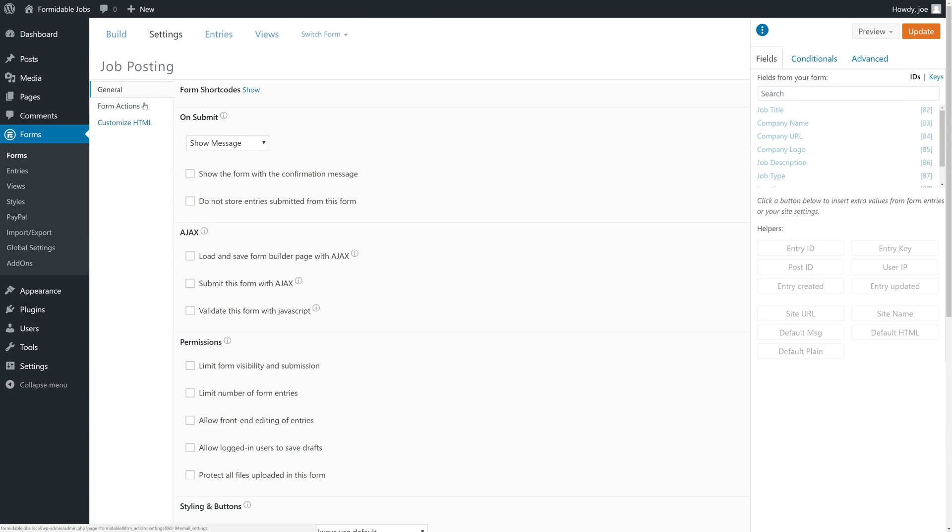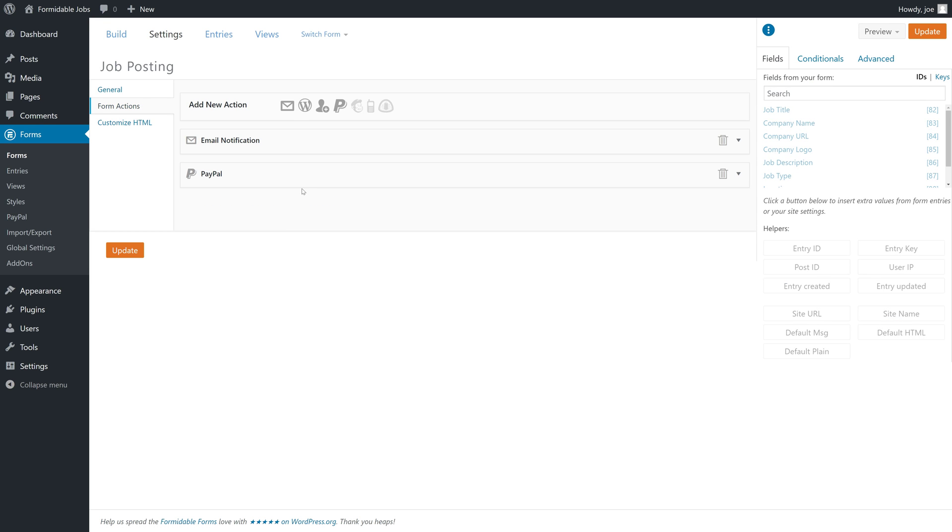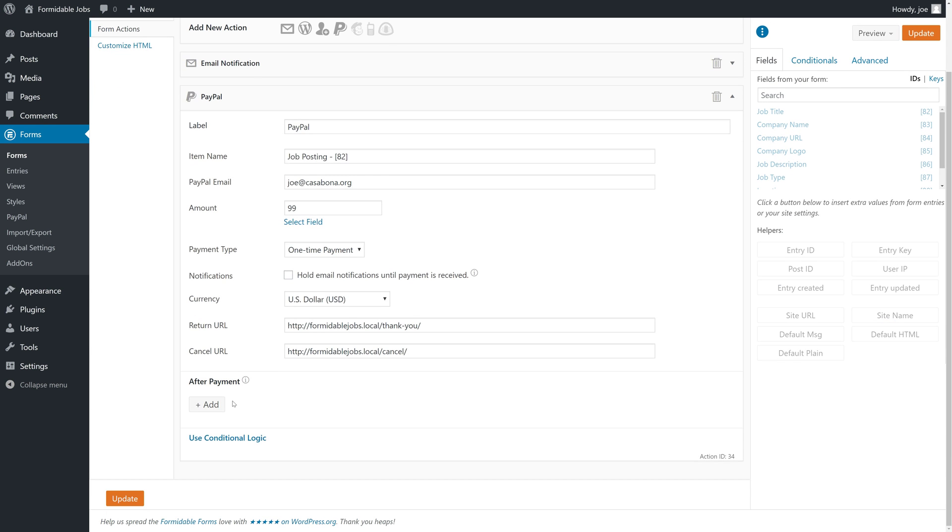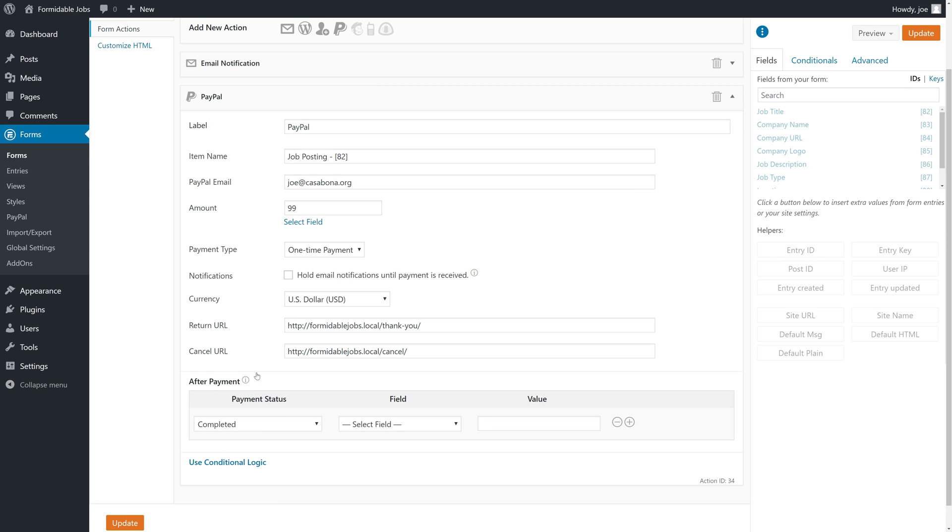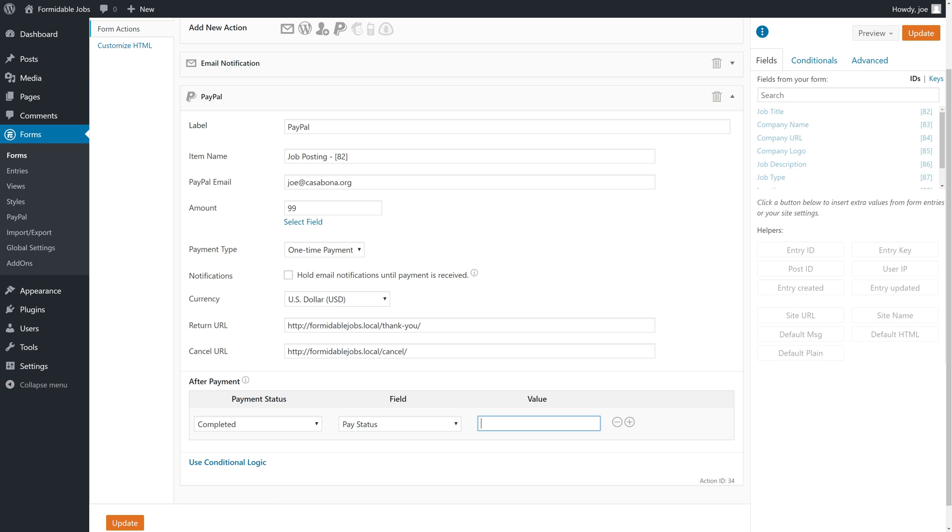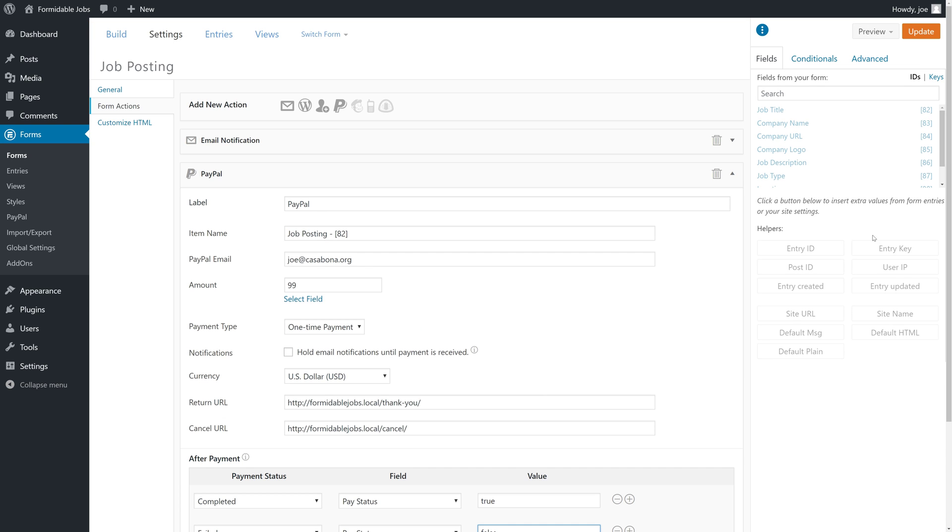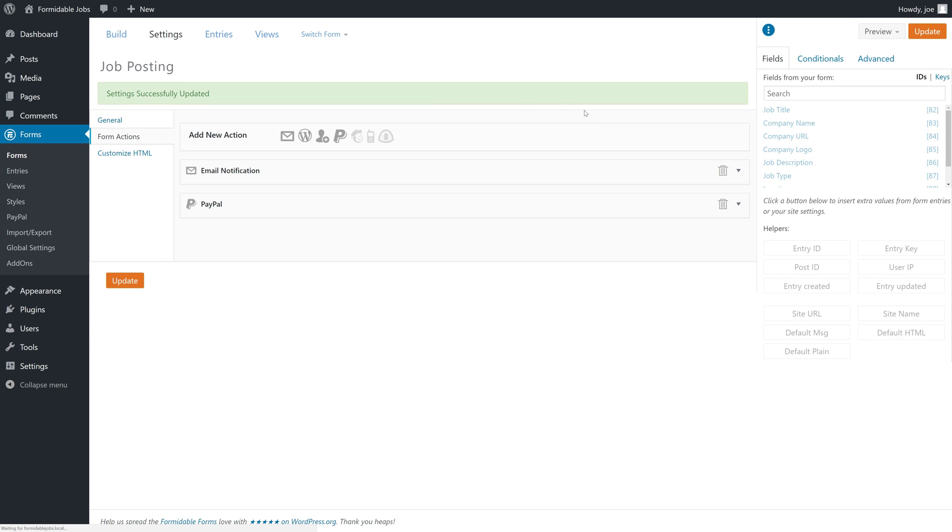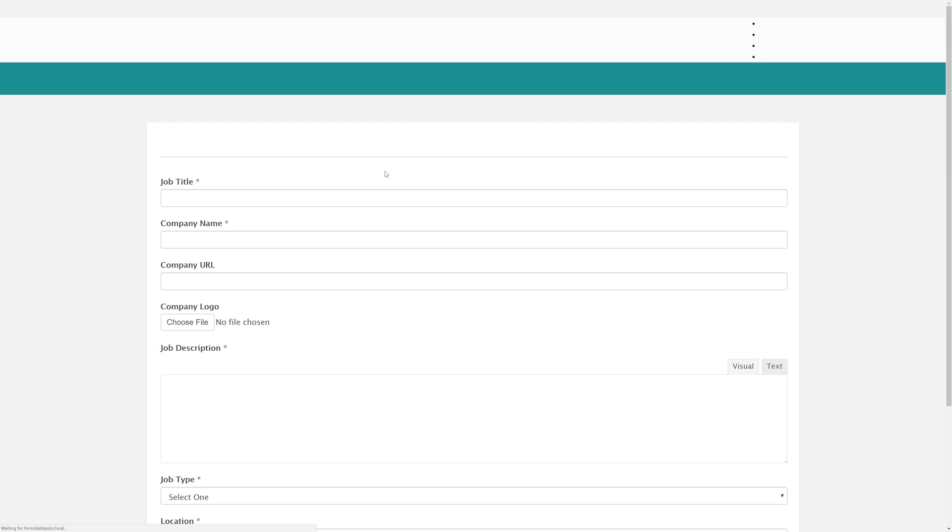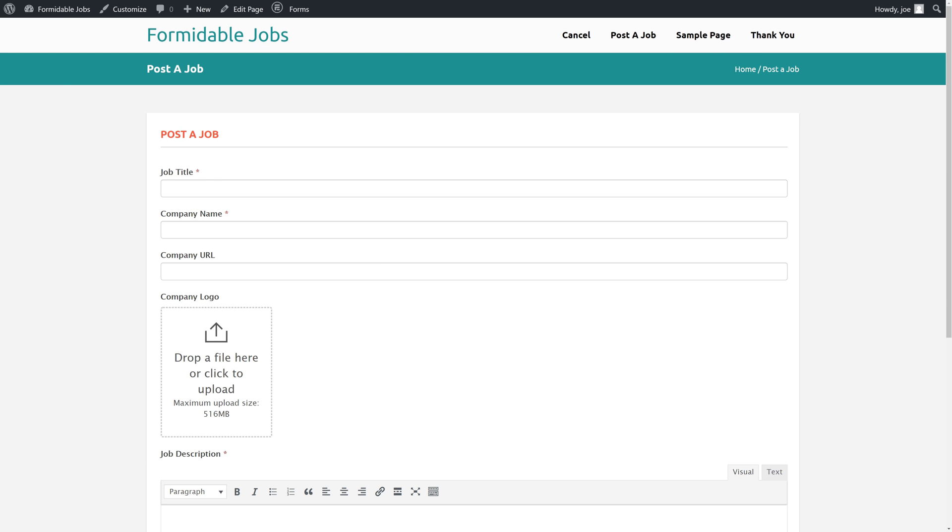Then we'll go back to settings, go to form actions under PayPal, and add that payment action. If it's completed, we'll change the pay status to true. We'll update this form and then go to the page and click on post a job to view the form.